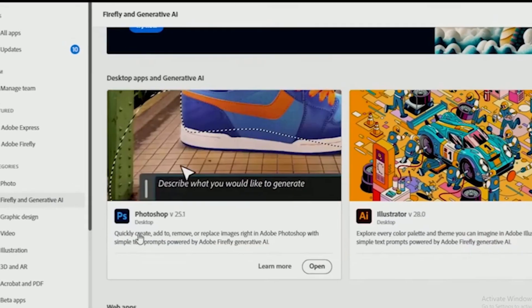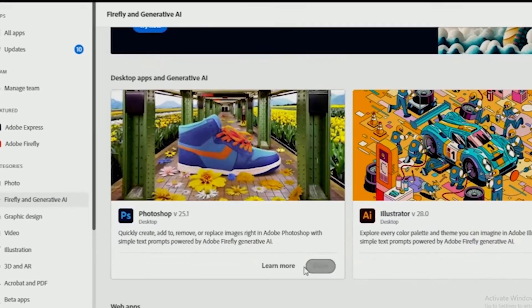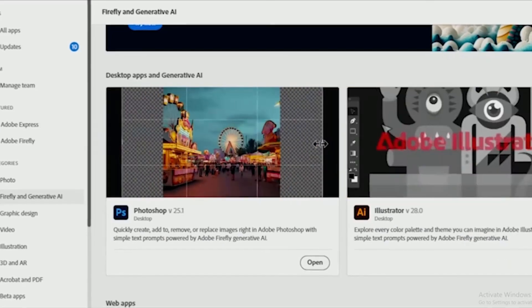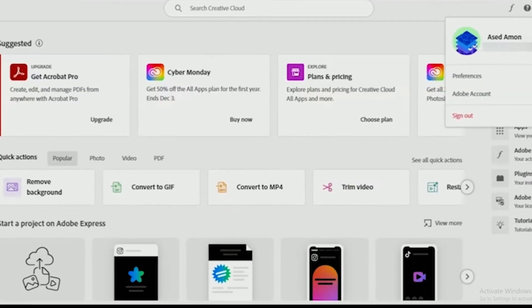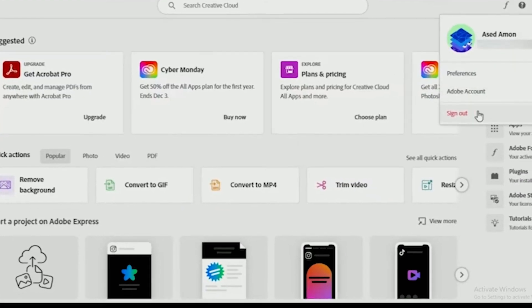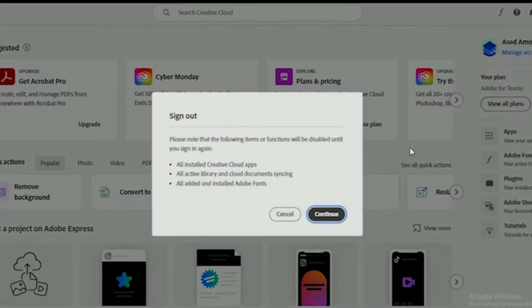If you guys follow the steps I show in this video, you'll be able to unlock Adobe Creative Cloud with all apps for free, too. Let's jump right in.